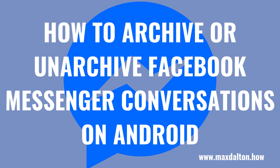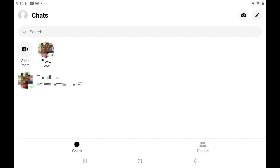Next, let's look at the steps to either archive or unarchive Facebook Messenger conversations on an Android device. Step 1. Open the Facebook Messenger app on your Android device to display your full list of chats, and then navigate to the conversation you want to archive.